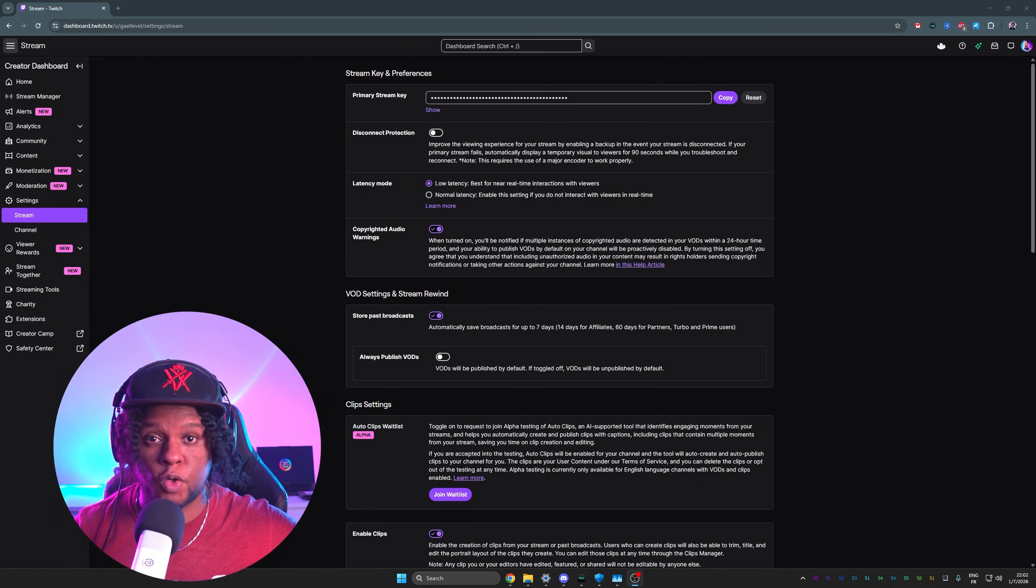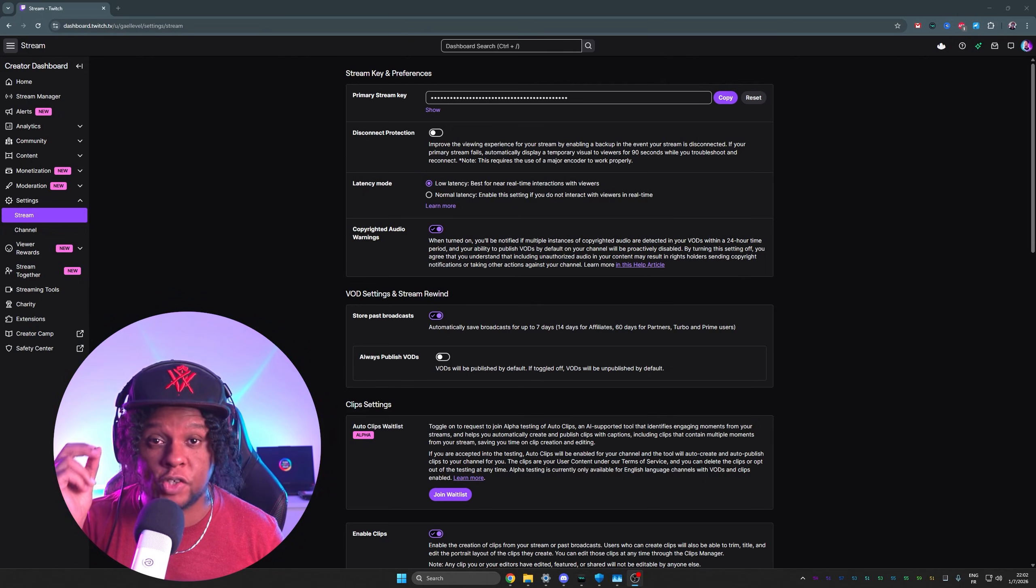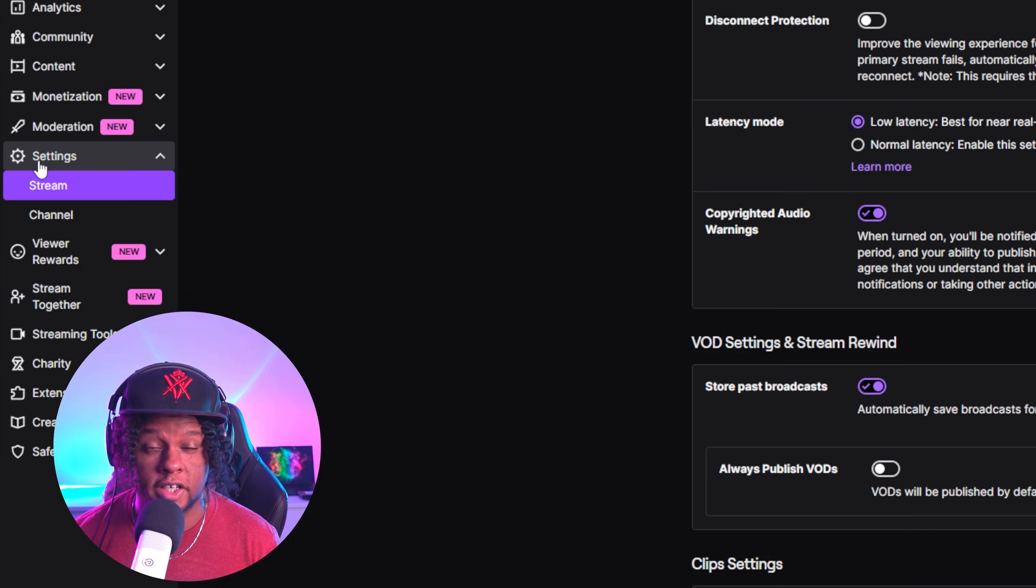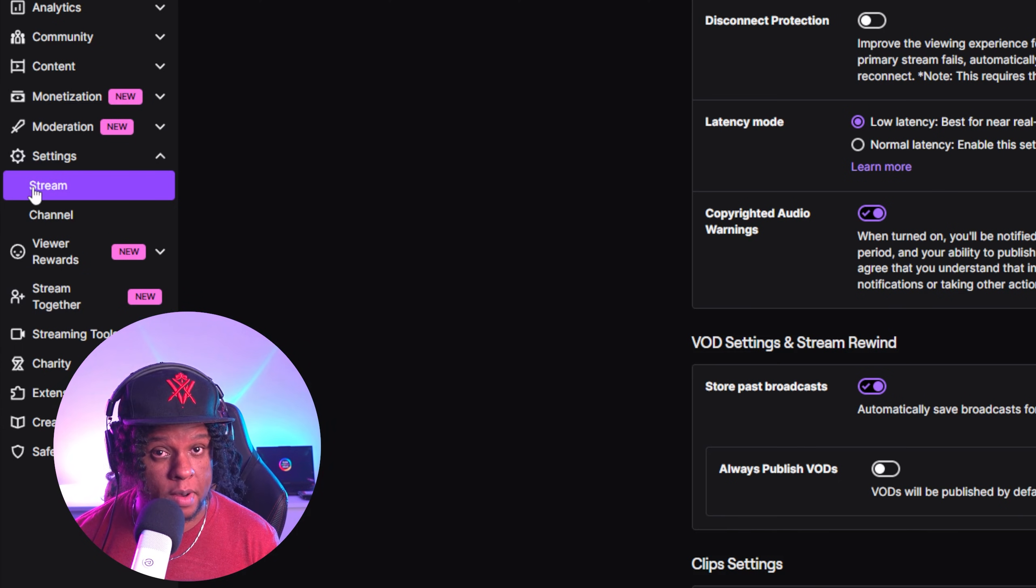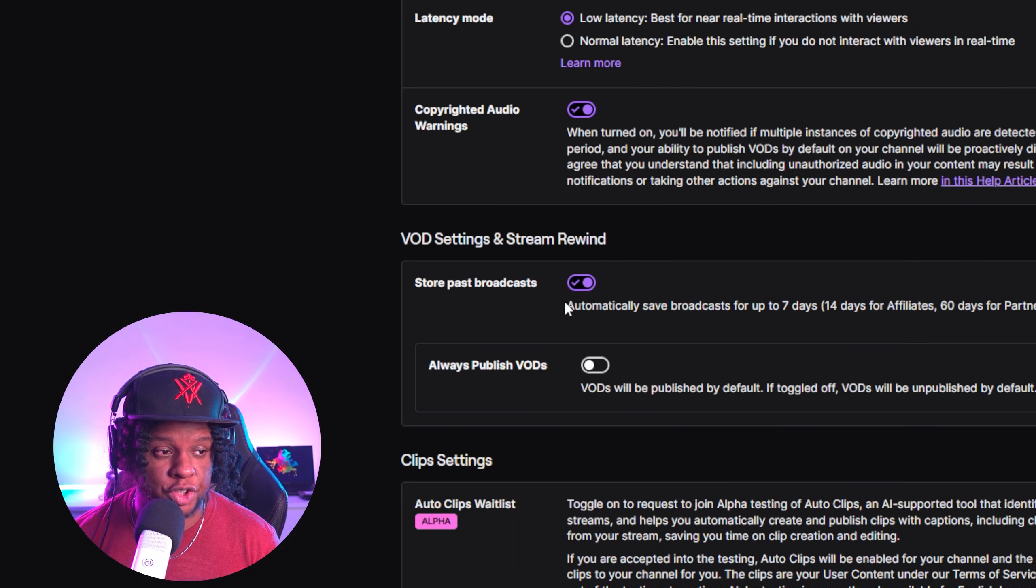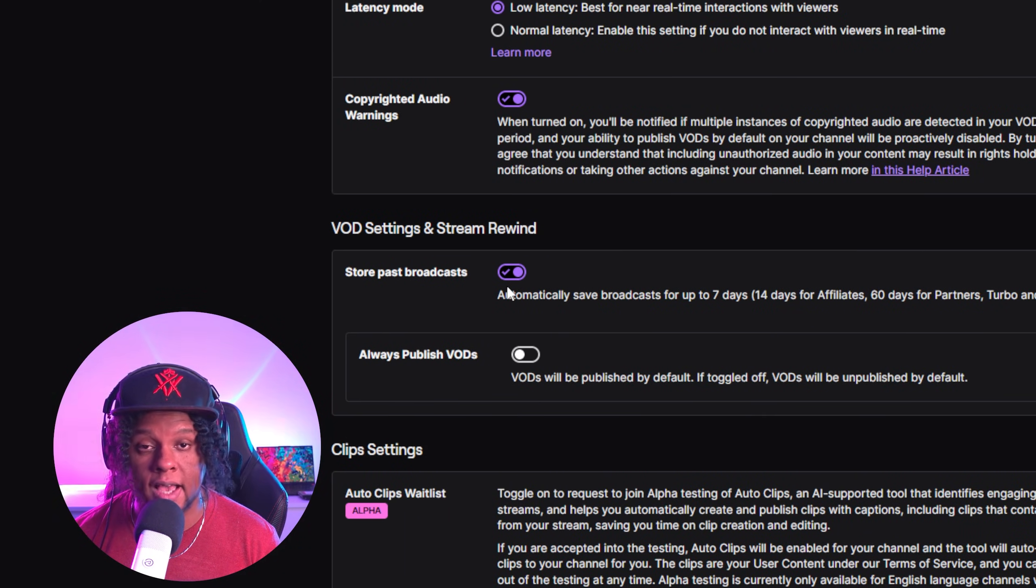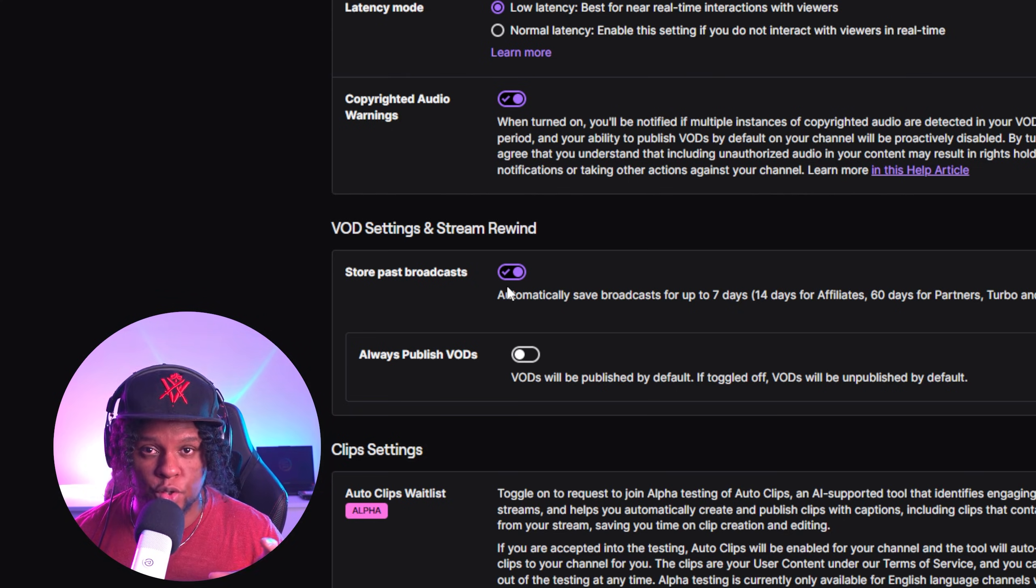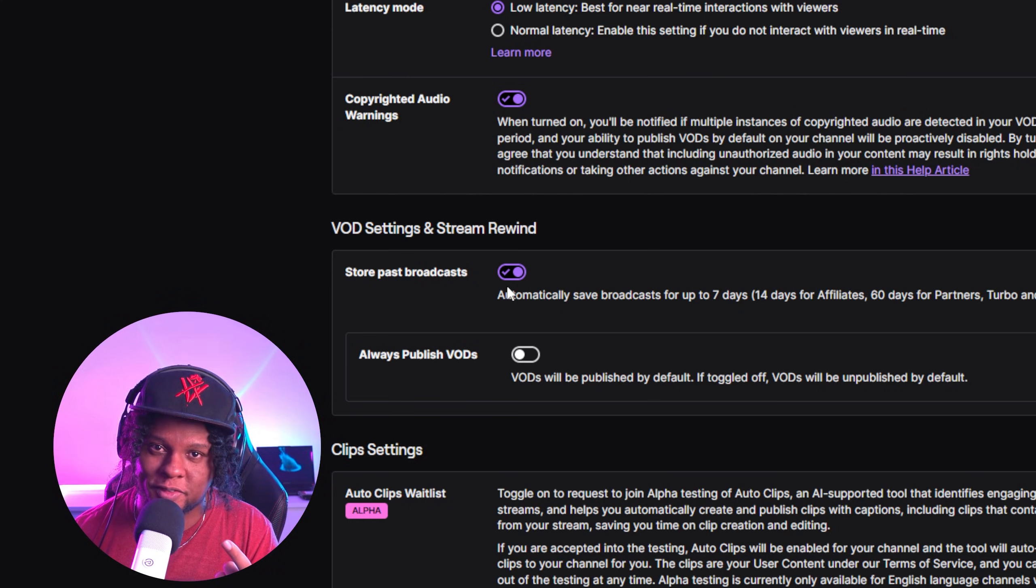Before we even get started with OBS, there's a very important setting that you need. You'll find it on your dashboard under settings in your stream tab. From there, I want you to go ahead and turn on store past broadcast. That's actually going to save your stream so you can go back, watch them, and improve.